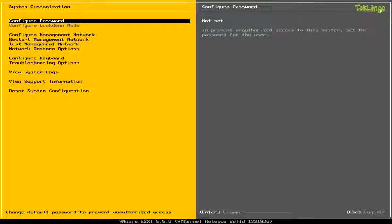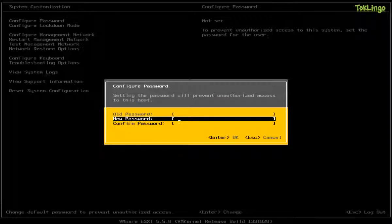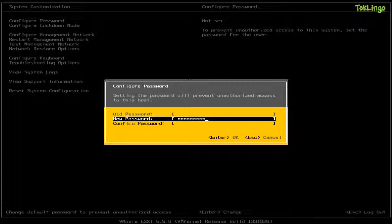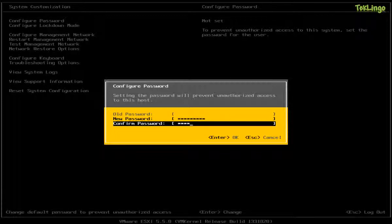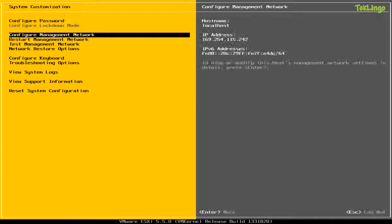The first thing that we are going to do is we'll configure the password. If you would like to set up a new password, you can come here and set up a new password. So I'm going to type my password for this host.